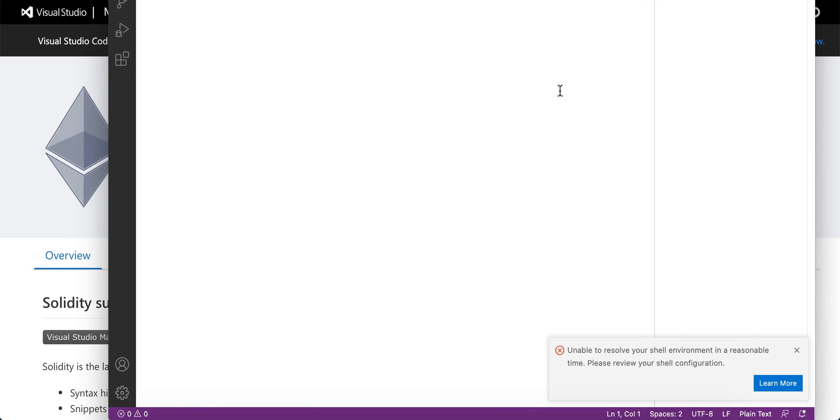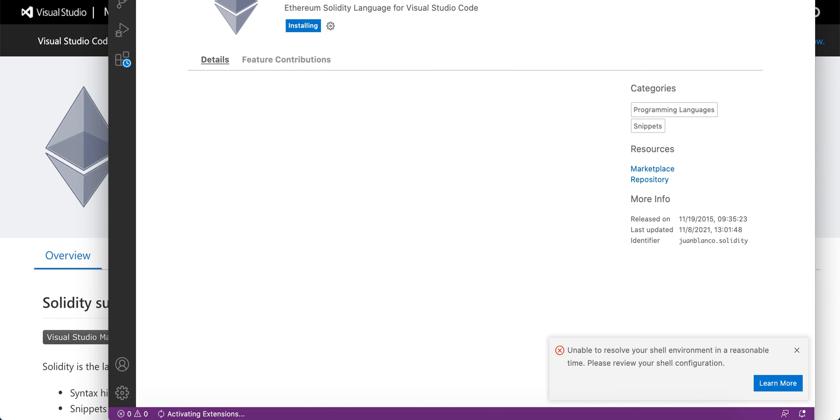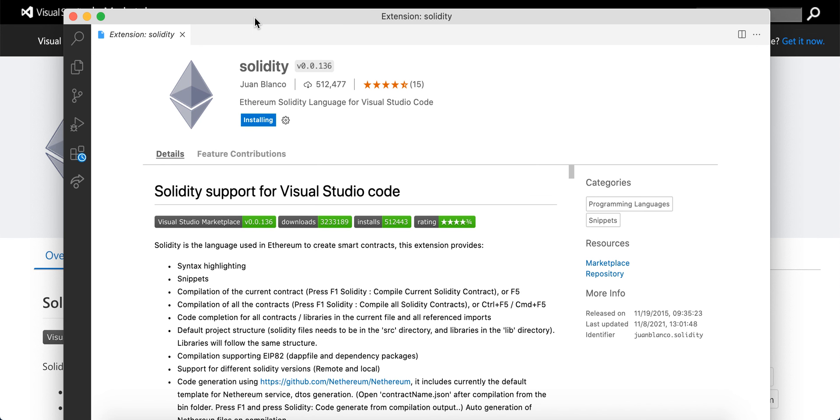You can open it in Visual Studio Code and you'll be redirected. You can also search for the extension directly in the Visual Studio Code marketplace. The installation is now in progress.